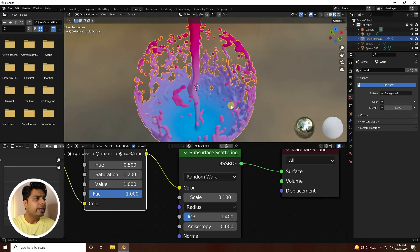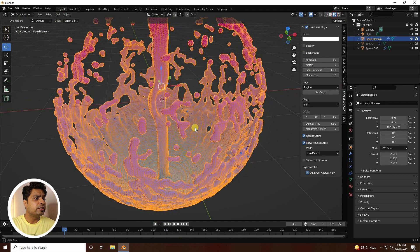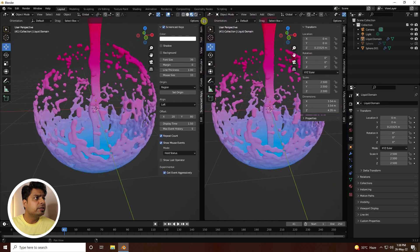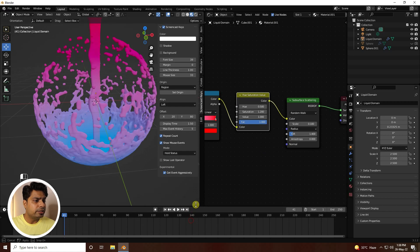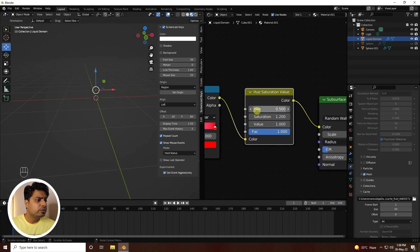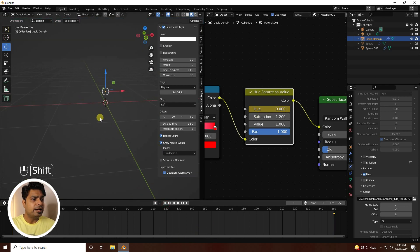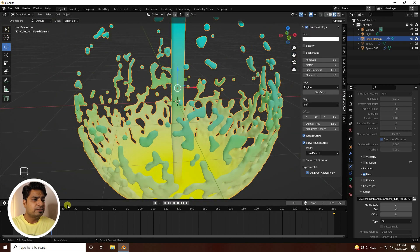Now create the color changing animation. Go to Layout, open the Shader Editor in a second area. With the cursor on the Hue/Saturation node, go to frame 0, press I to insert a keyframe for the Hue value. Then go to frame 250, set Hue to 1, and press I again. Play back and you'll see the beautiful cycling color change animation.